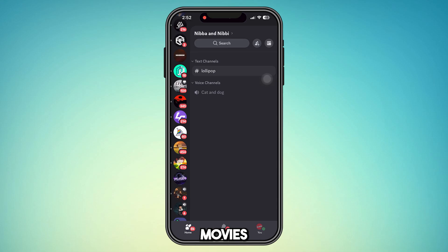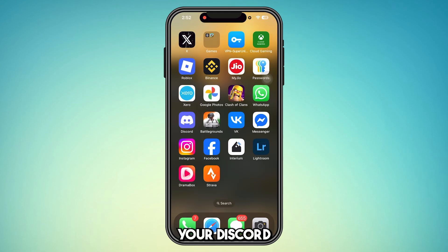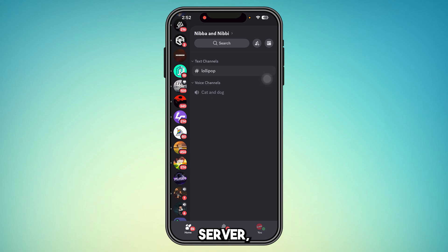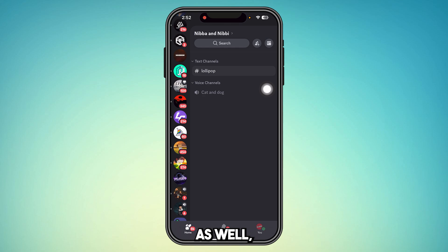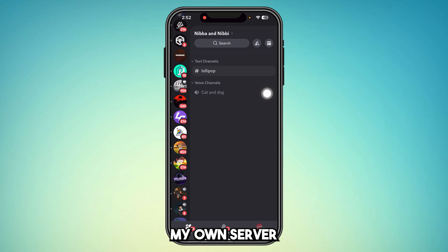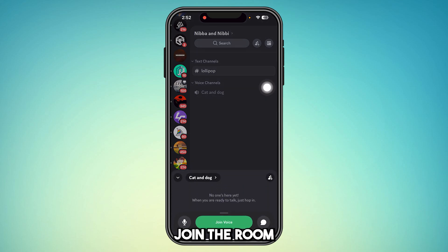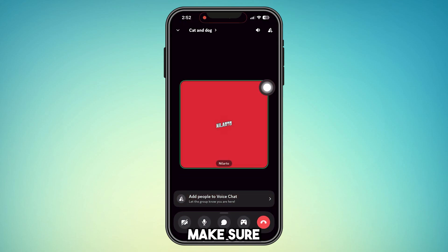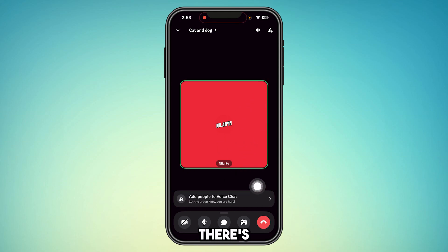How to watch movies on Discord mobile with friends. You simply have to open your Discord and you need a server — your own server with your own room. You can do it in a different server as well, but for this video I'm going to be using my own server. This is my room; I'm going to join the room. Make sure you invite your friends into this particular room.